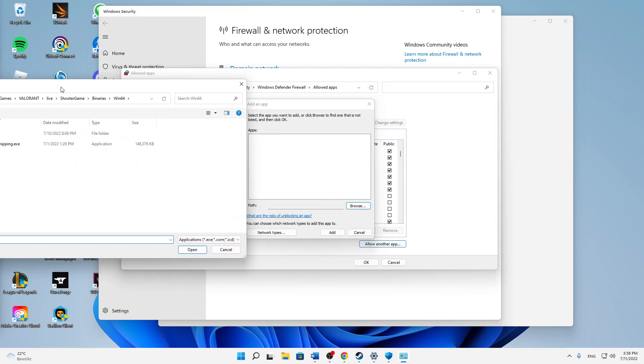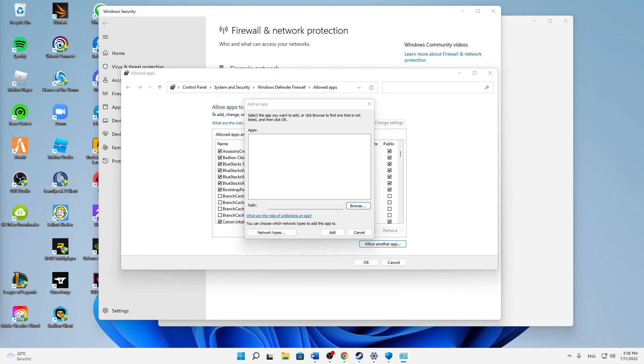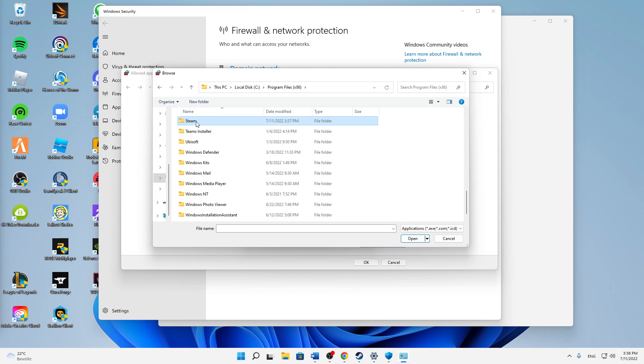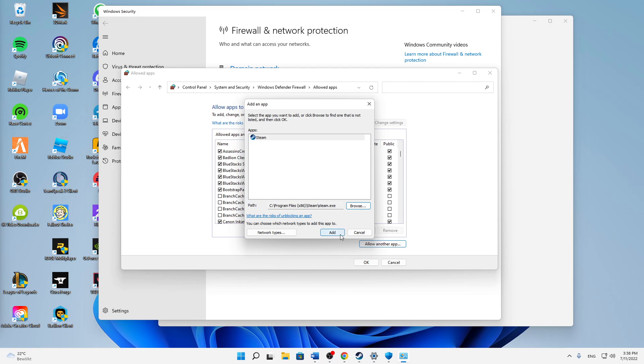And then make sure to just find your Steam in your local files. In my case, yeah, found it. And then when you found your Steam, just open this folder and then just select the steam.exe, click on open, and click on add.